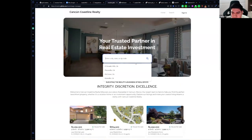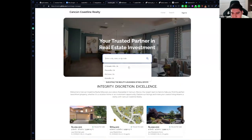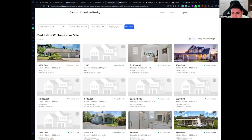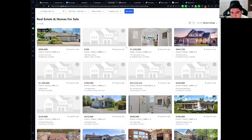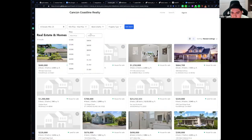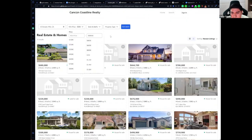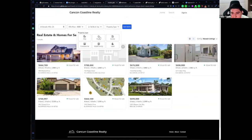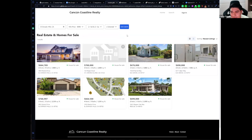Let me show you how the search and filtering works. Select a city and click on search — it will redirect you to a page where you can see all the properties in that specific city. You can filter by price, filter by beds and baths, and for property type you can select more than one type.